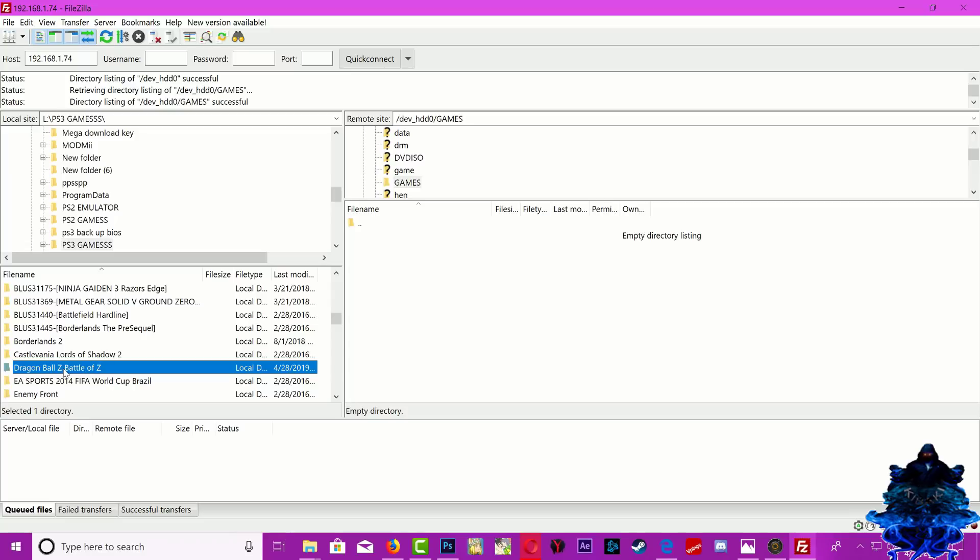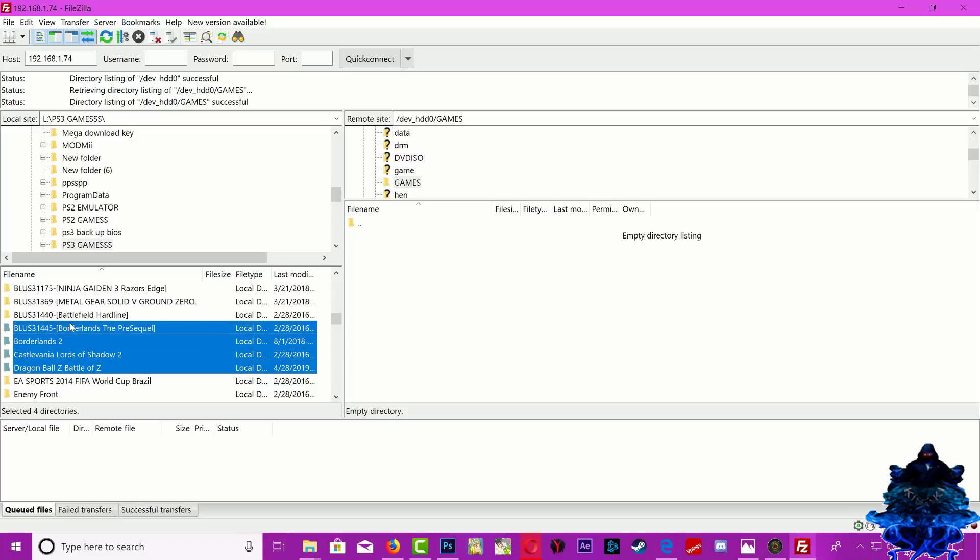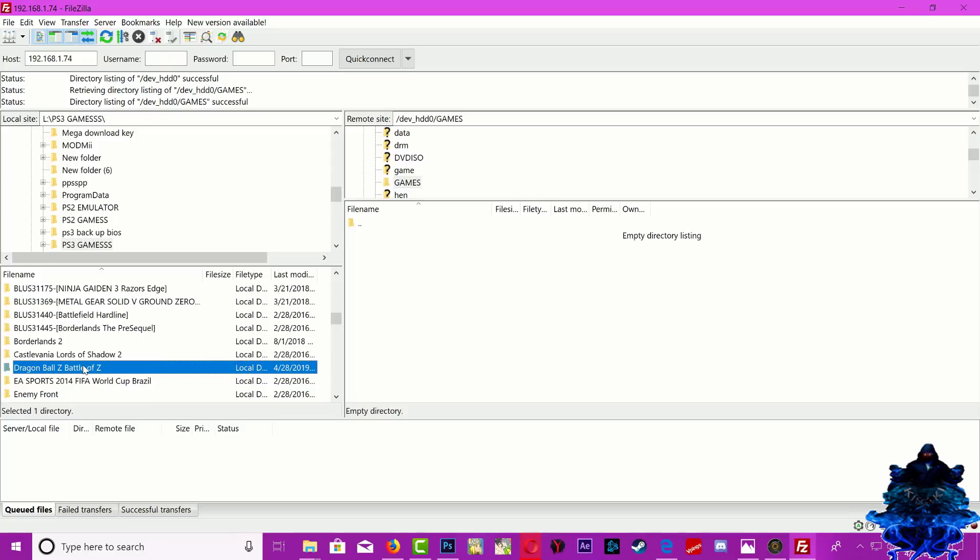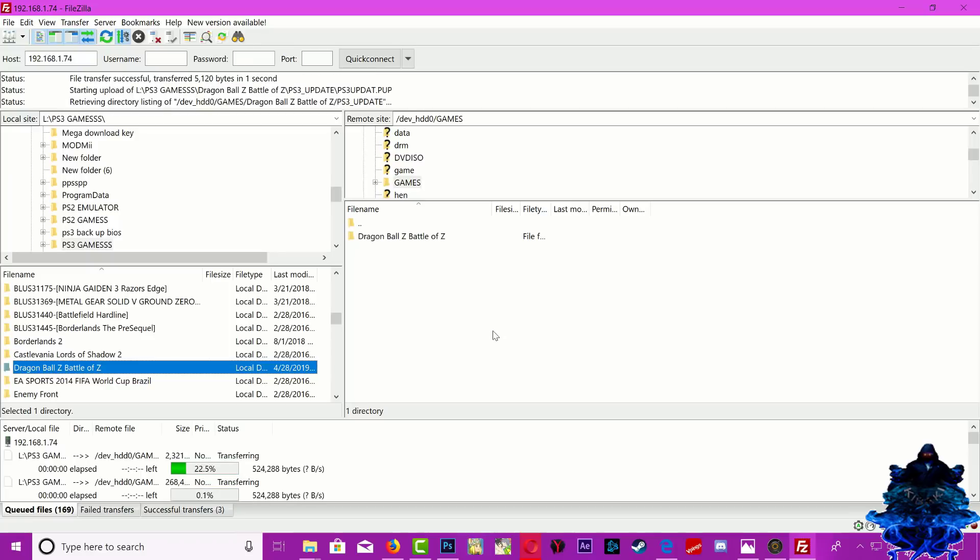So I'm going to use this game. You can copy as many games as you want over, you can do as many games as you want. I'm just going to do one because I want to make the video as short as possible. So just drag whatever game you want and drag it and drop it in the GAMES directory.